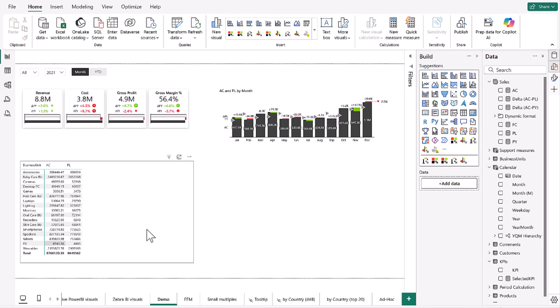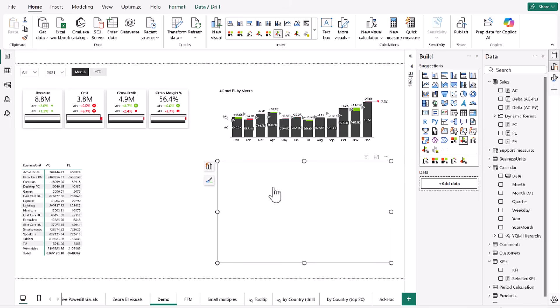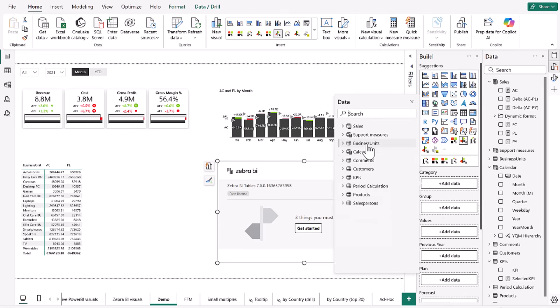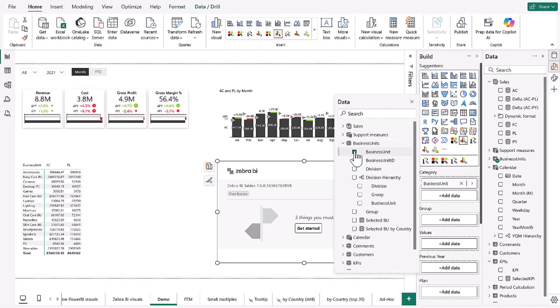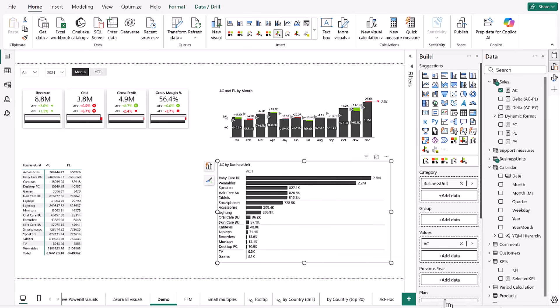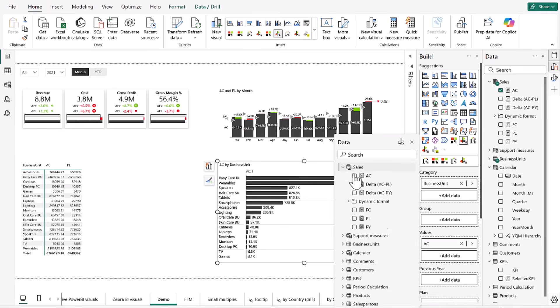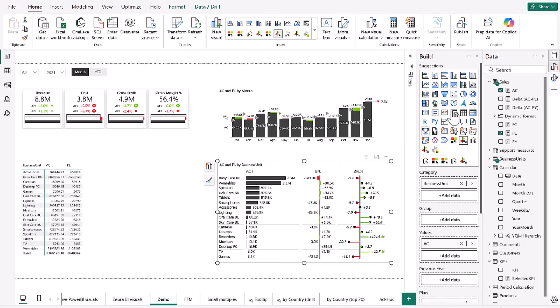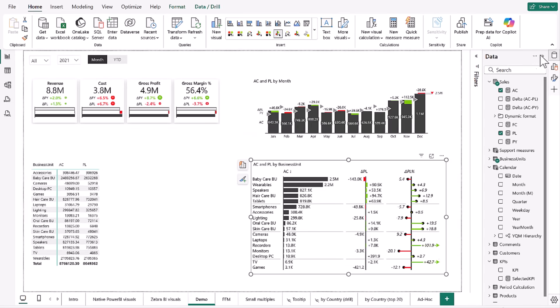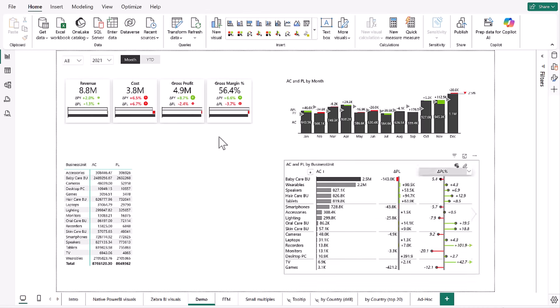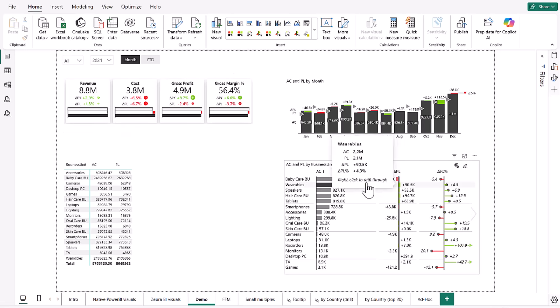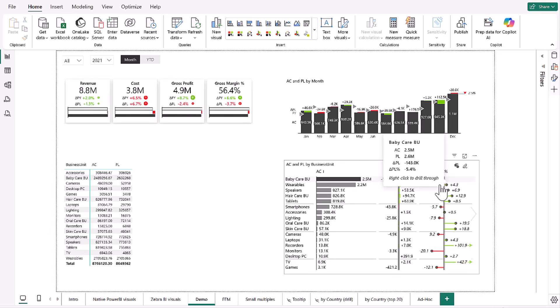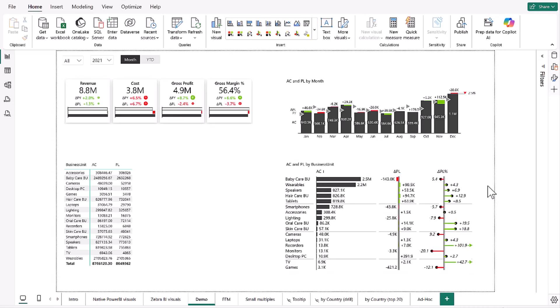But now let's see what Zebra BI tables can do. So we're going to add Zebra BI tables right here to the right, like we usually do. And again, we can see we have quite a lot of placeholders again. So under our categories, we're going to put our business units, and then under values, our actuals, and under our plan, we're going to put our plan data. And as you can see, again, in Zebra BI, we have the variances. We also have these added visualizations. And now we can clearly see that our 1.3% increase of revenue could have been a lot higher if we took care of our most important business unit, which is baby care. And we have to thank the wearable speakers and hair care and tablets for the increases that we see.